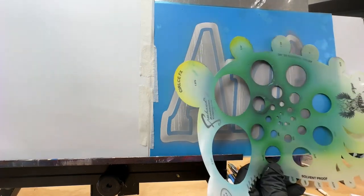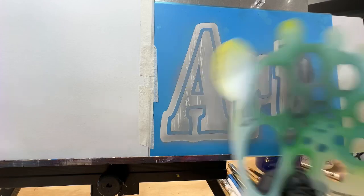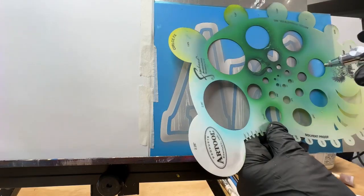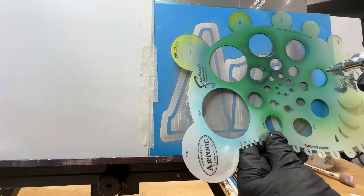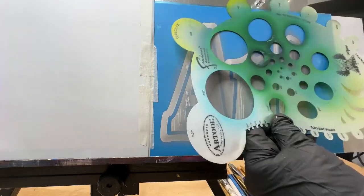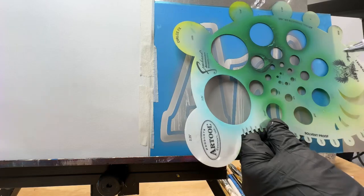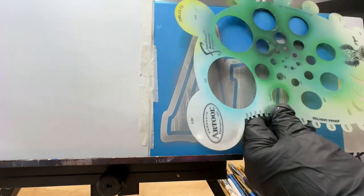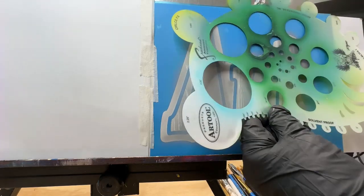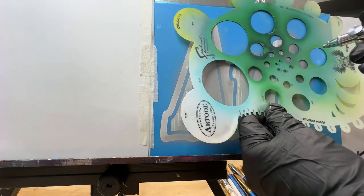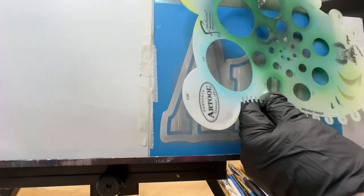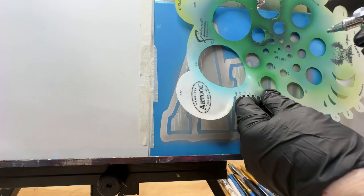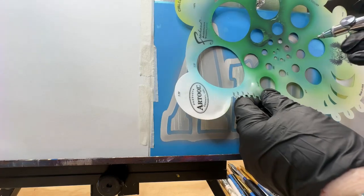You always want to make sure if you use this stencil that you're getting the same hole size, which I have missed before and gotten a different one. Then I had to go back and fix it, but it's possible you can fix it.